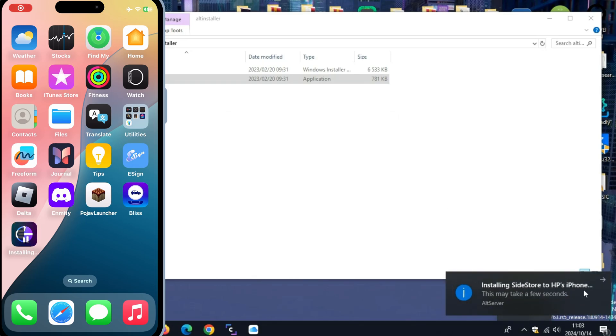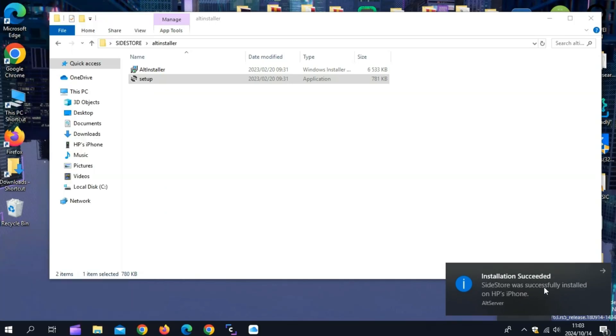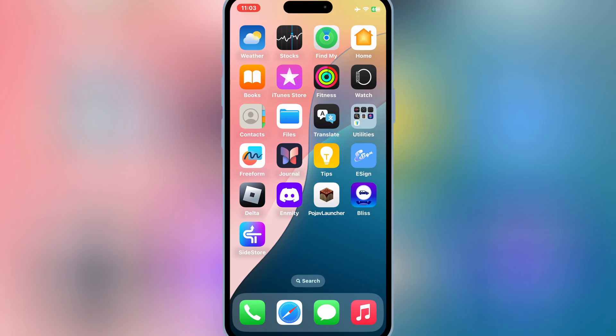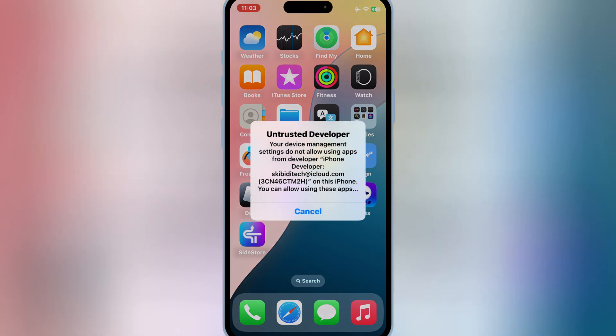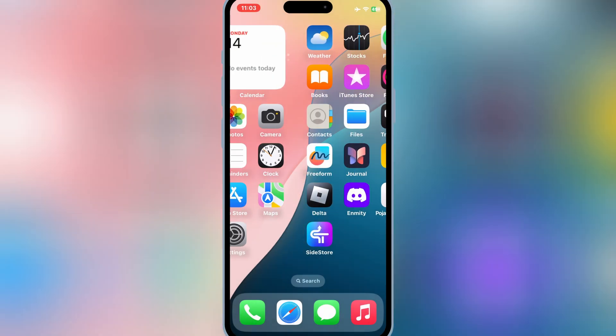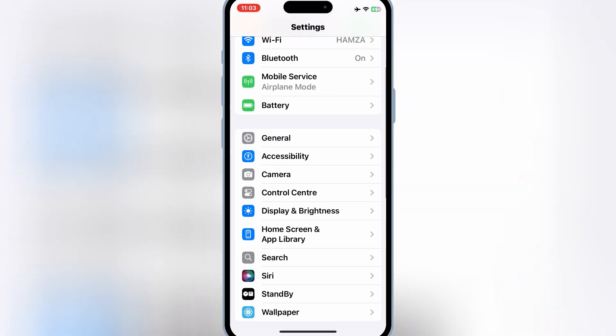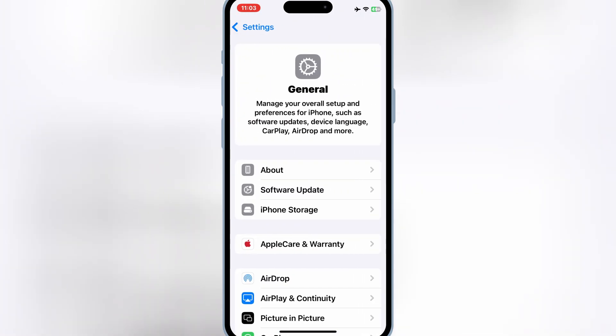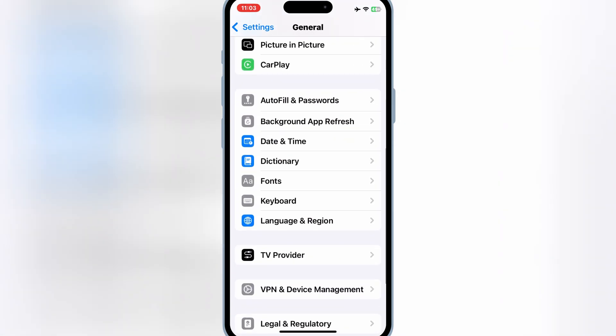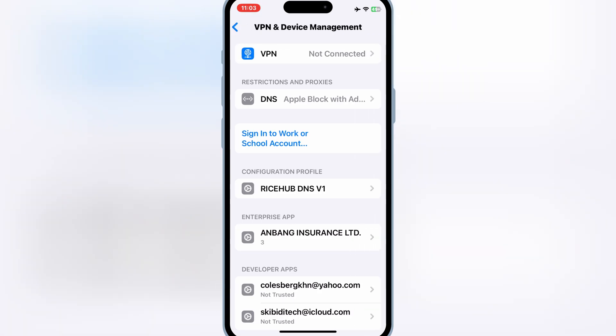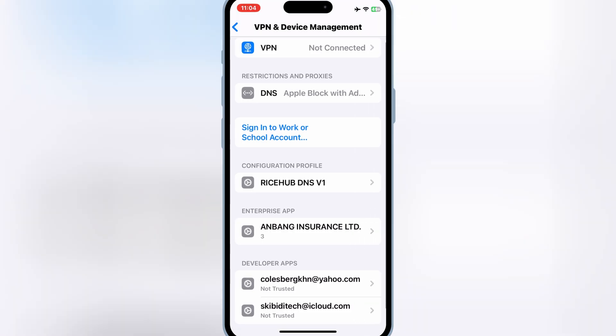And then you will see Sidestore app will be installed in your iOS device. Now open the settings and then open general and then open VPN and device management. Then simply trust your Apple ID to let Sidestore work in your iOS device.